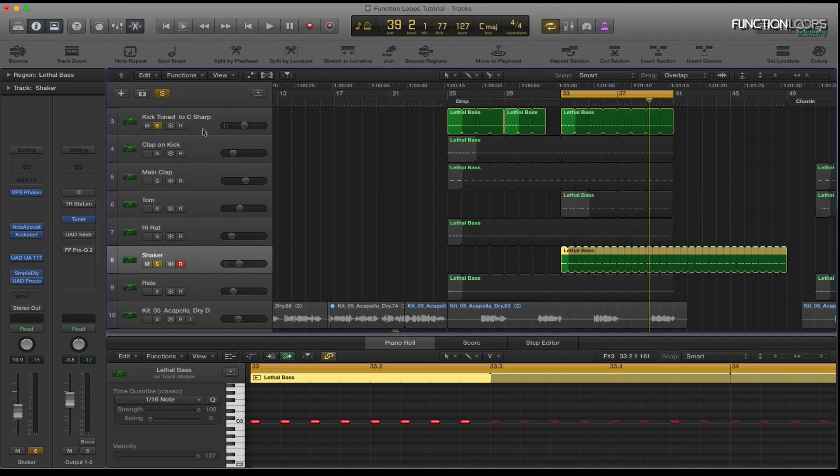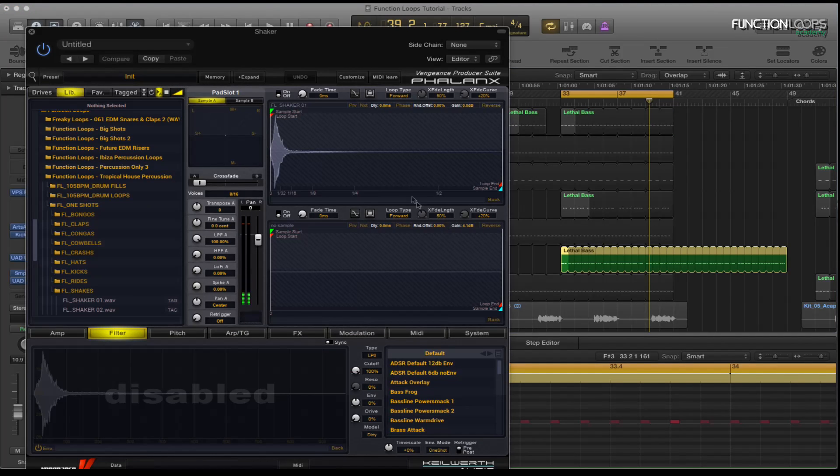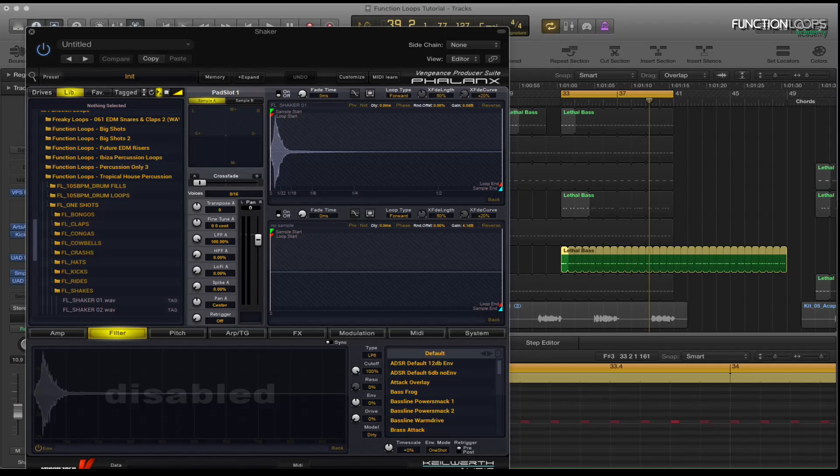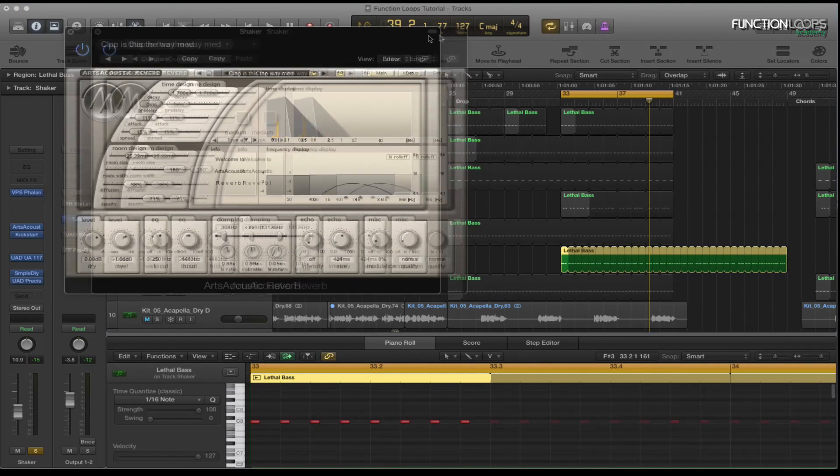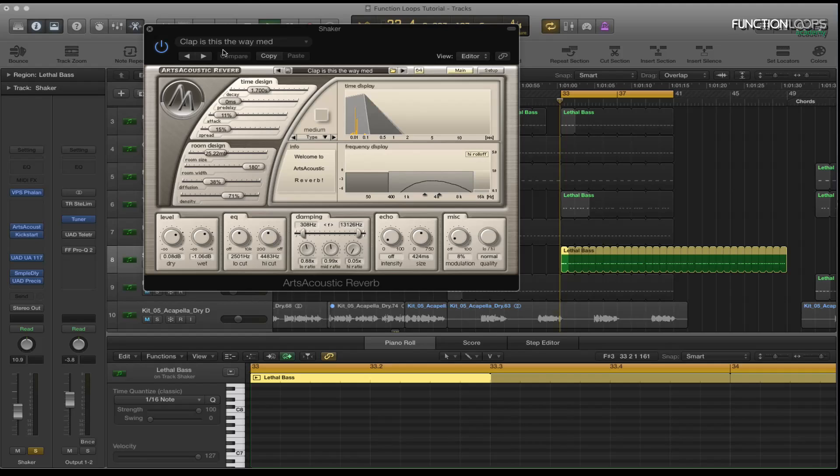And what I've got in there is the Phalanx again and the shaker number one from Function Loops. And then I've got the arctic reverb which I find is the best reverb.